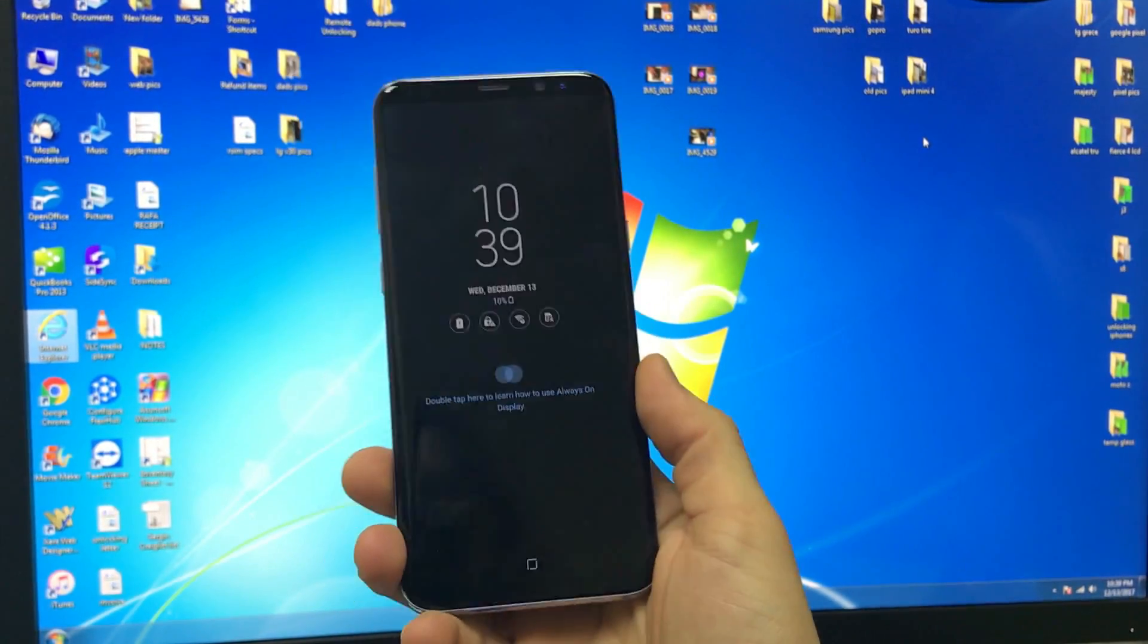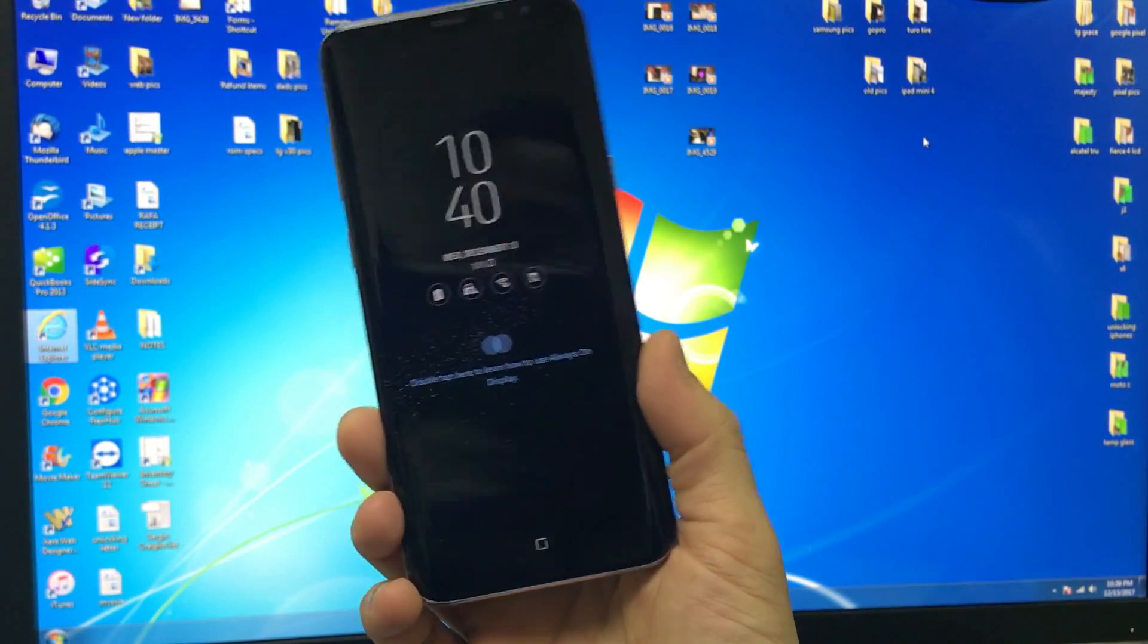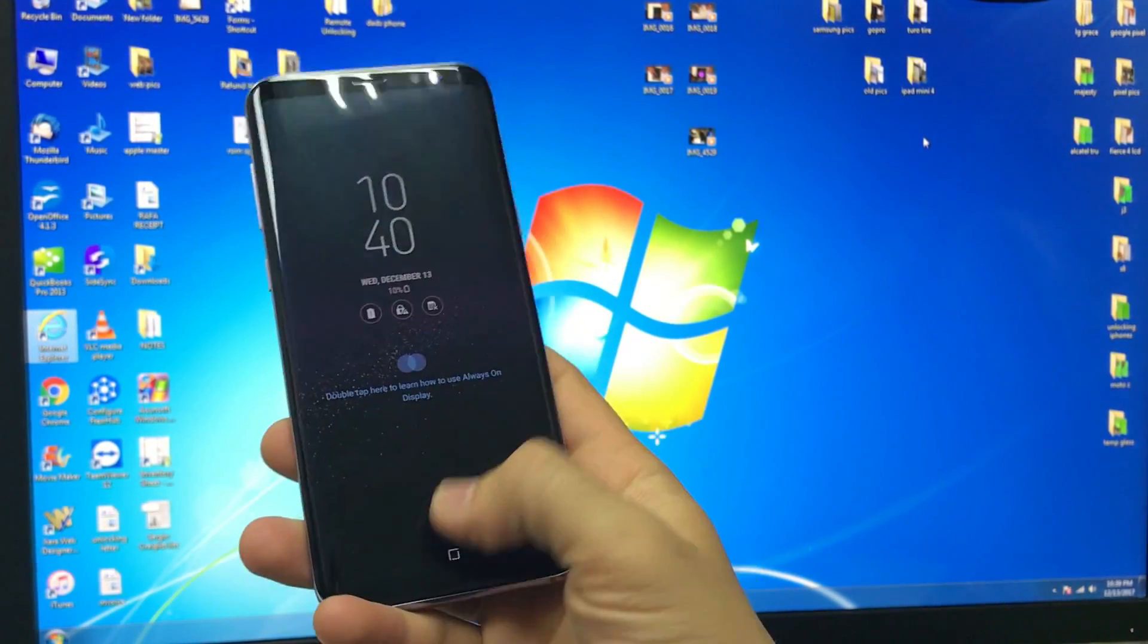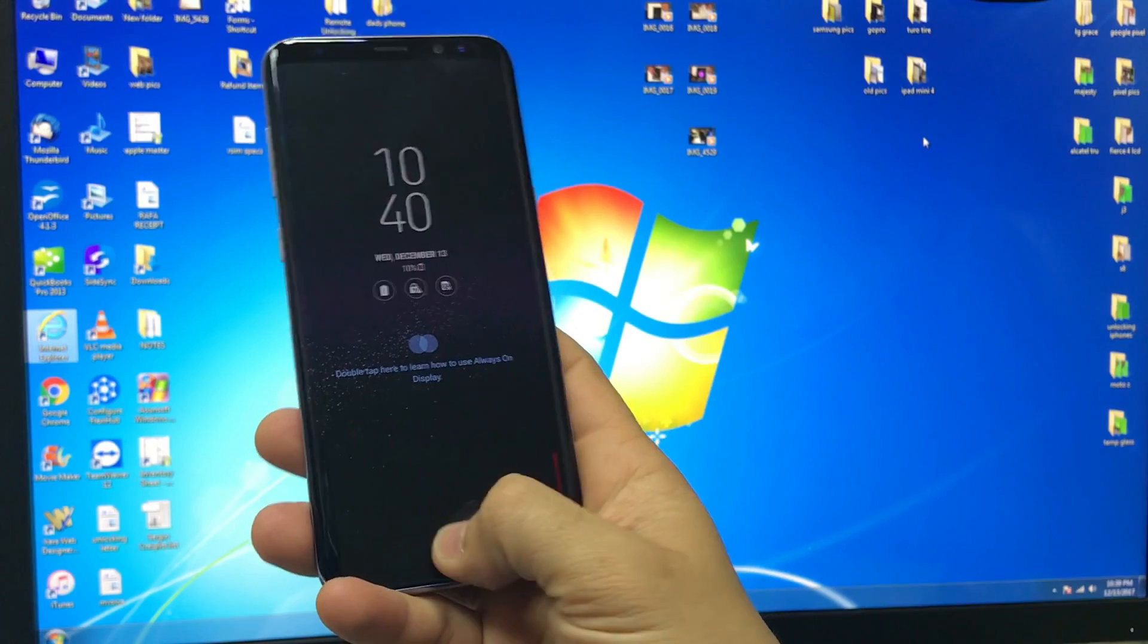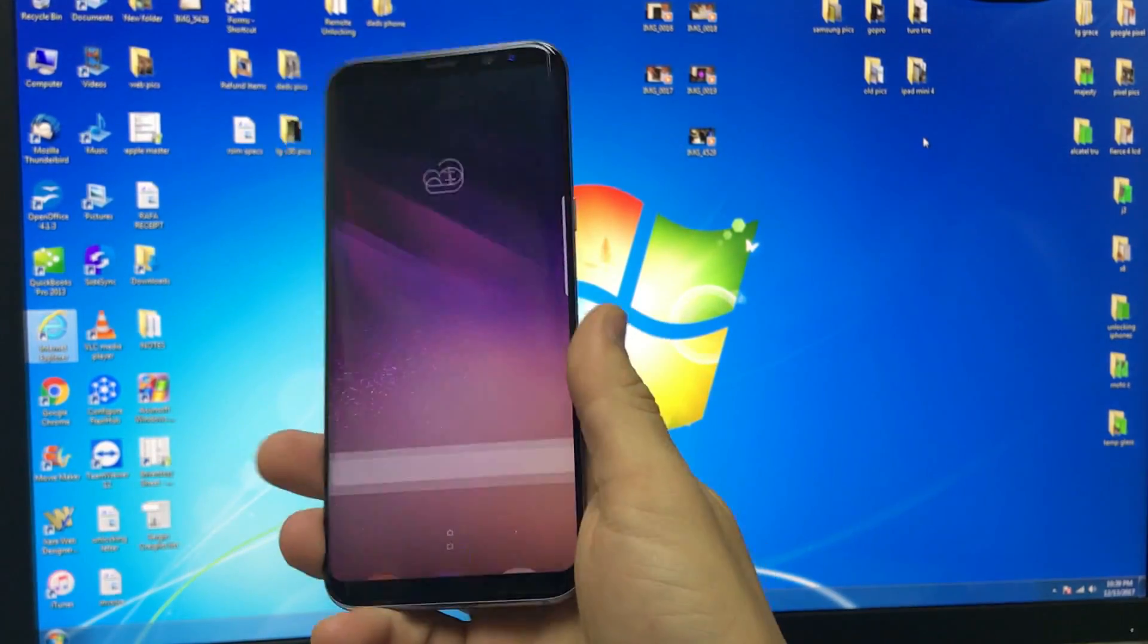Hello everyone, so in this video I'm going to be showing you how to check the warranty status of your Samsung Galaxy S8 Plus.